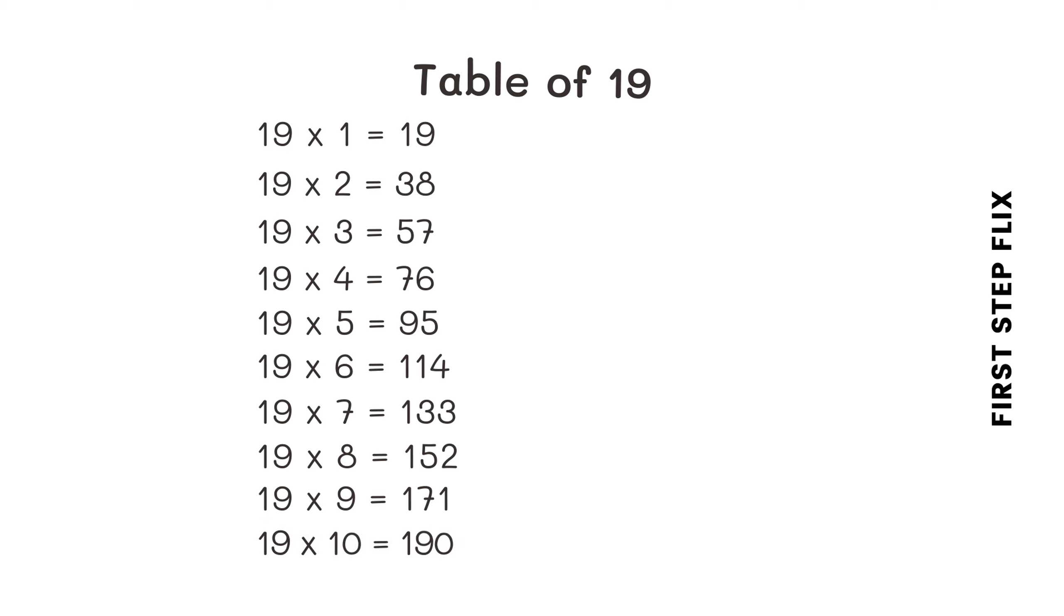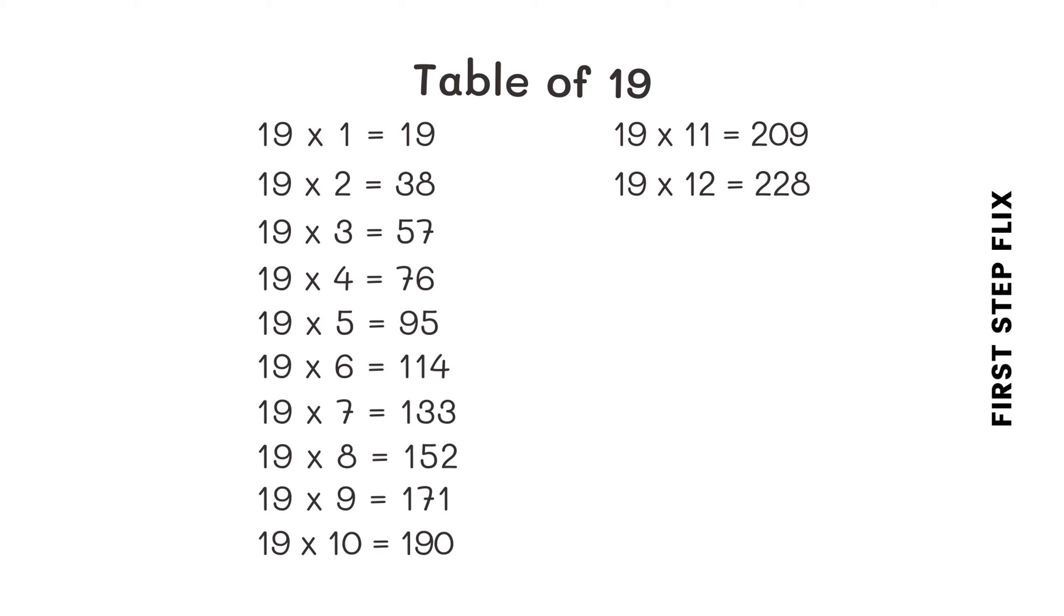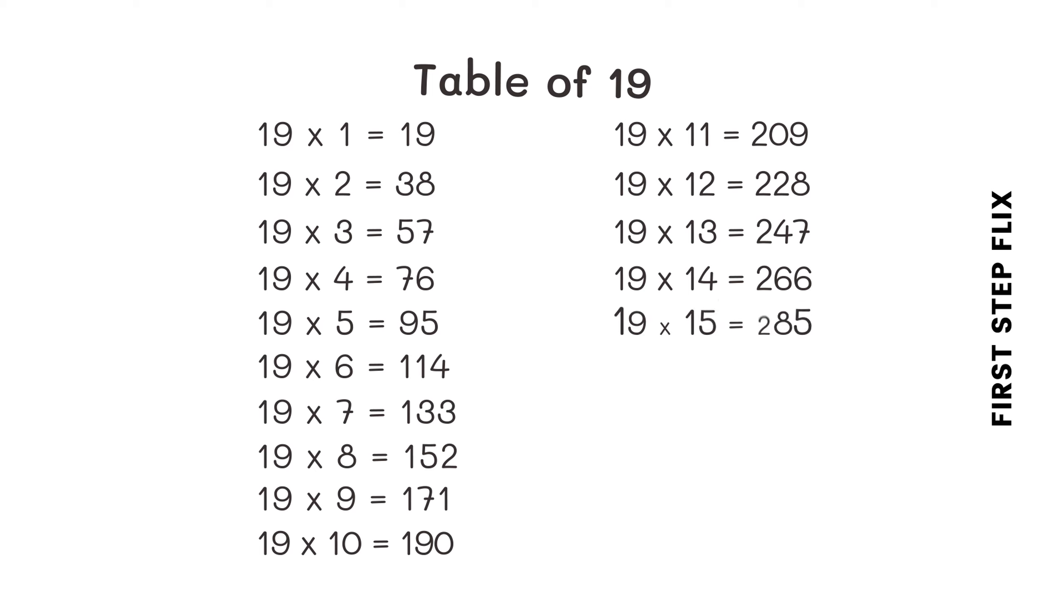19 tens are 190, 19 elevens are 209, 19 twelves are 228, 19 thirteens are 247, 19 fourteens are 266, 19 fifteens are 285.